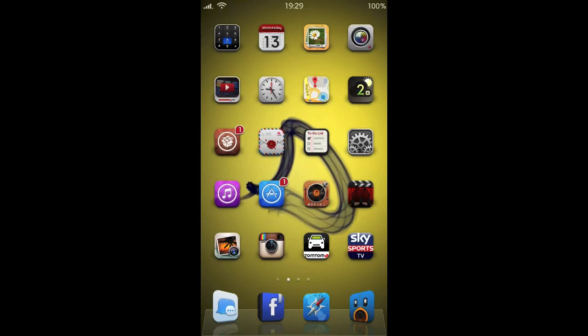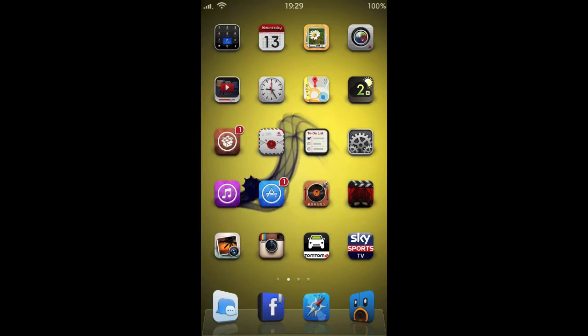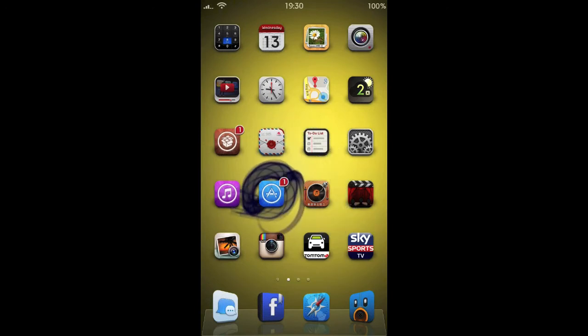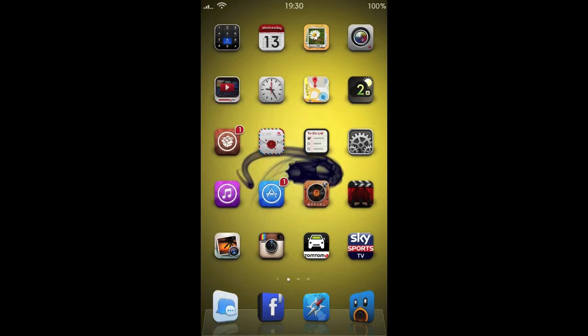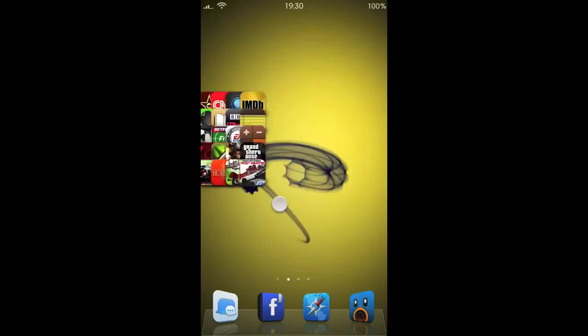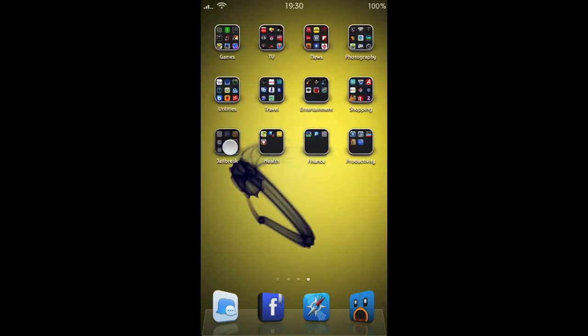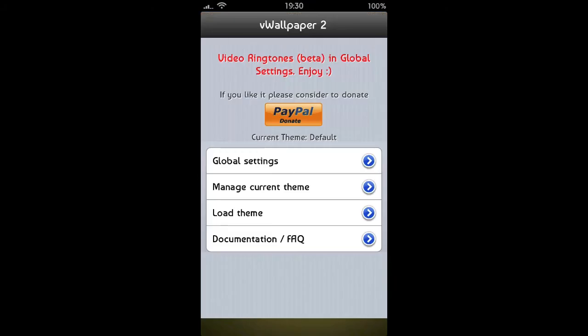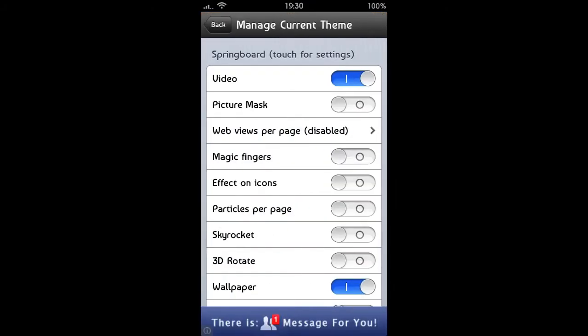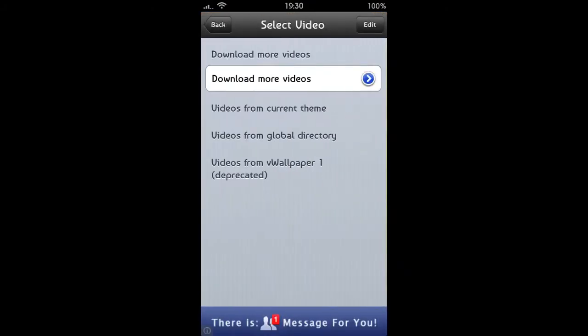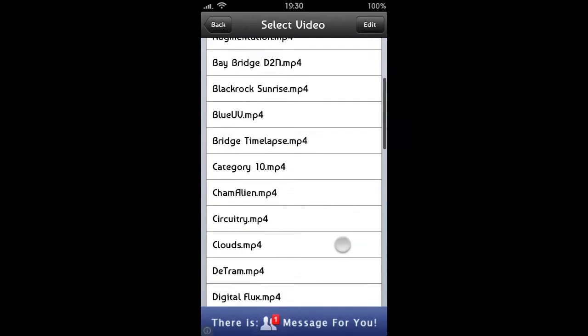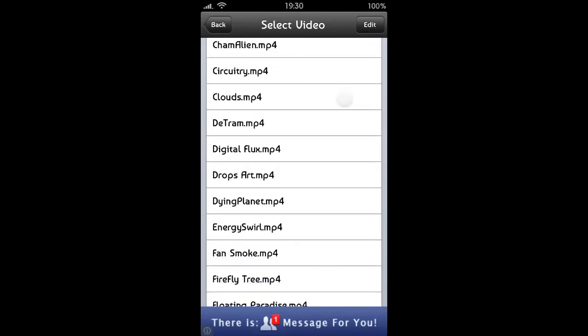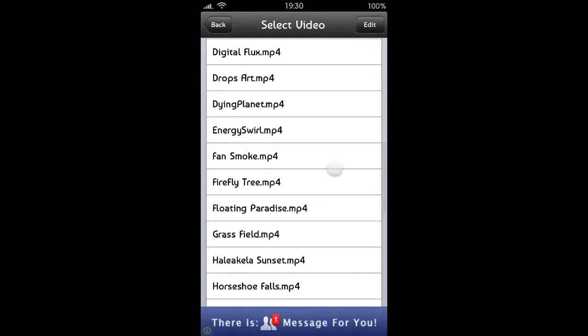The wallpaper I'm running is called vWallpaper2. They've just released an iOS 6 version of vWallpaper2, and it's pretty cool. We're going to have a look at it. It's right here—we go manage current themes, manage the video. Let's just choose another one here.